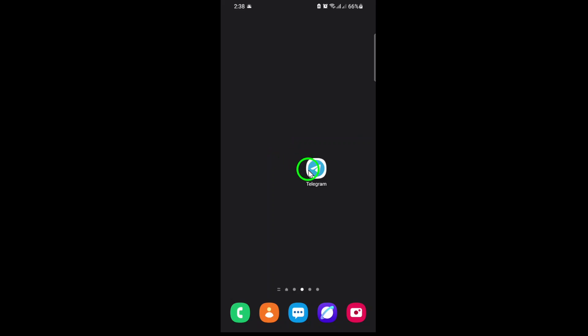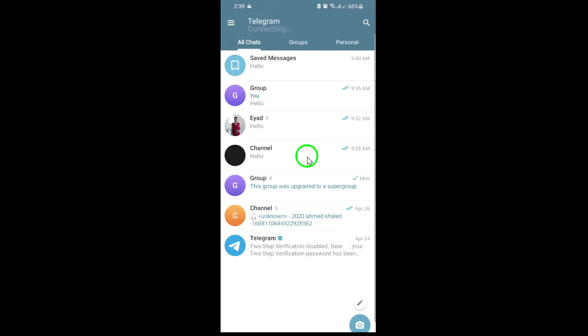First, open the Telegram app on your device. Telegram works seamlessly on smartphones, tablets, and even your desktop, so you can access your files from anywhere.